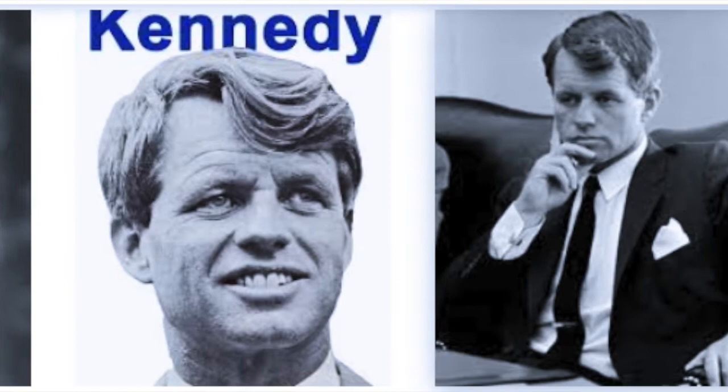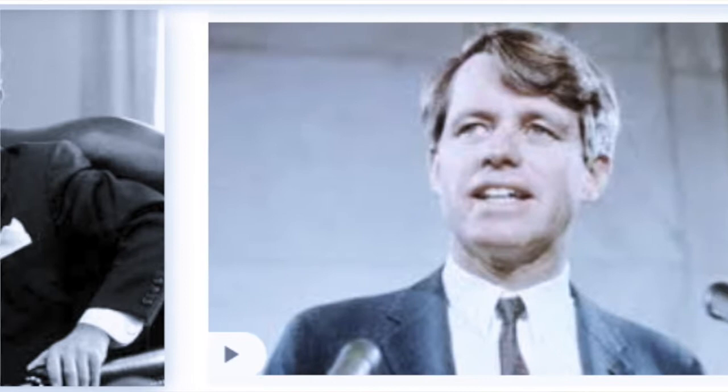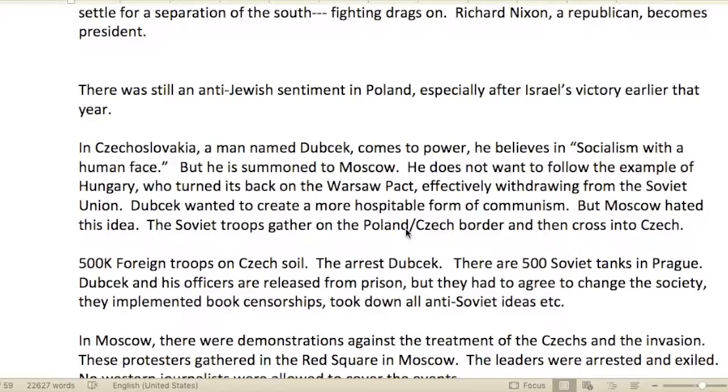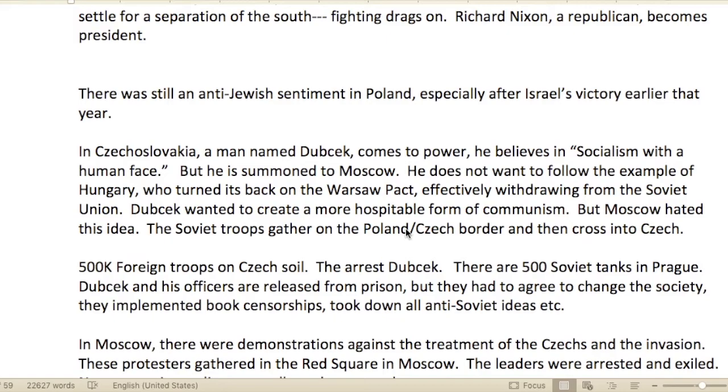The Americans tried to make a peace deal, but the North wanted a unified Vietnam and would not settle for a separation of the South. The fighting dragged on. Richard Nixon, a Republican, became president.